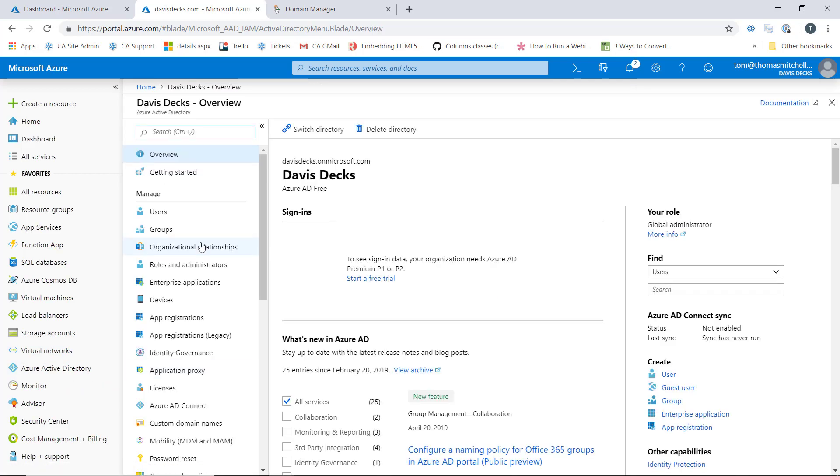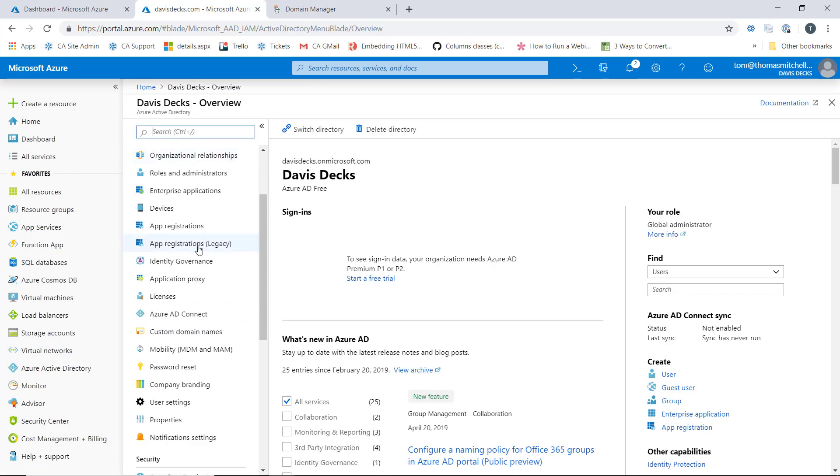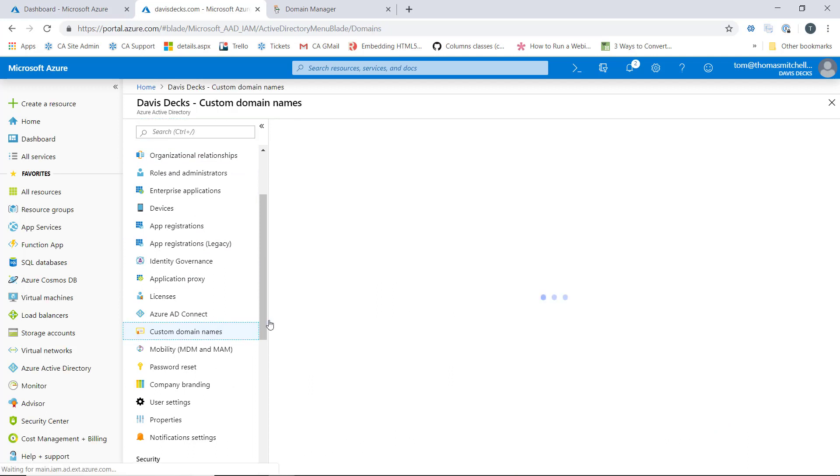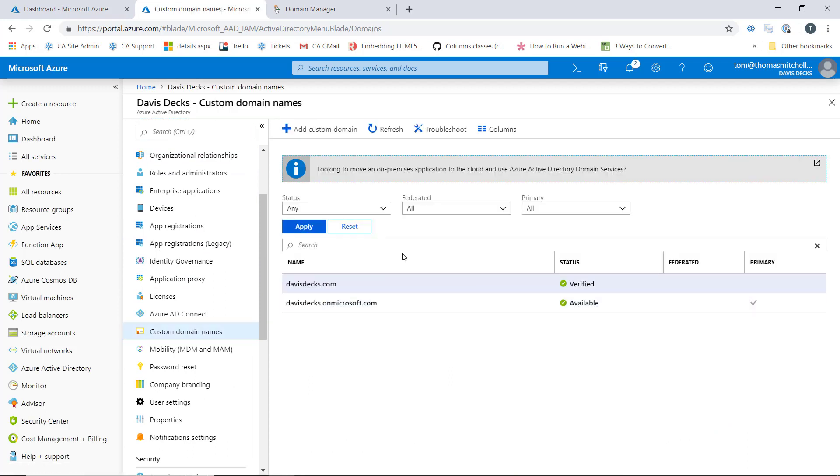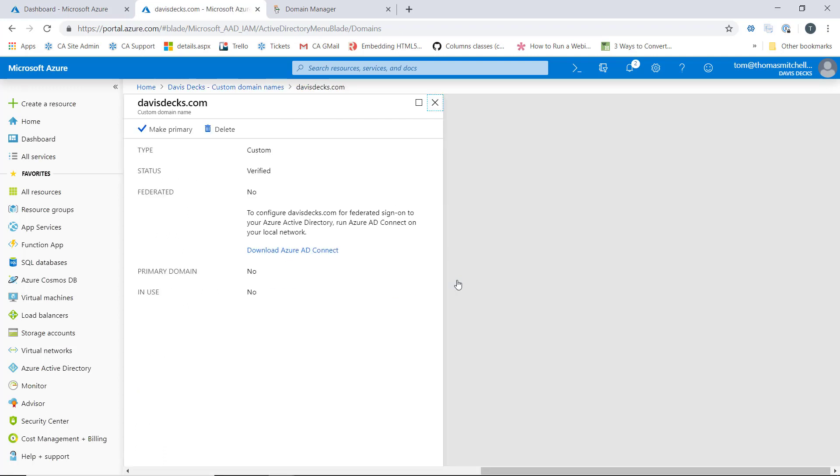So what we want to do is go down to custom domain names. And what we can do here on davisdex.com, we can see that it's verified. We'll select davisdex and then make it primary.